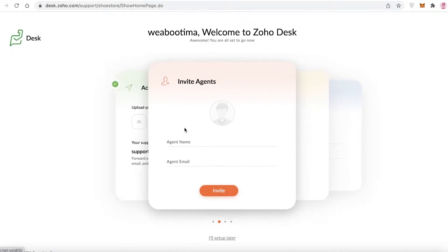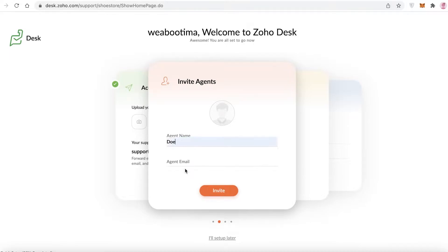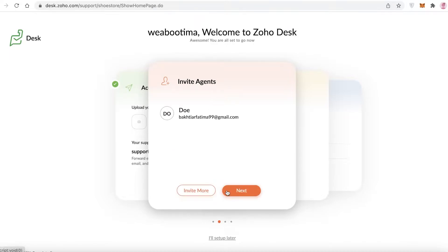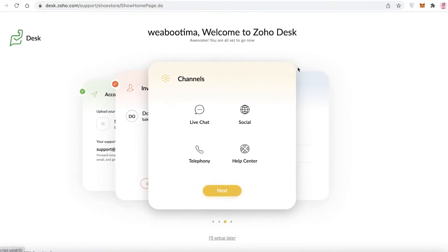Once your account is set up, click Next and you'll be prompted to invite your agents. Agents are anyone working in your customer service section. You can invite them directly via email and enter their names. I'll skip this step for now.